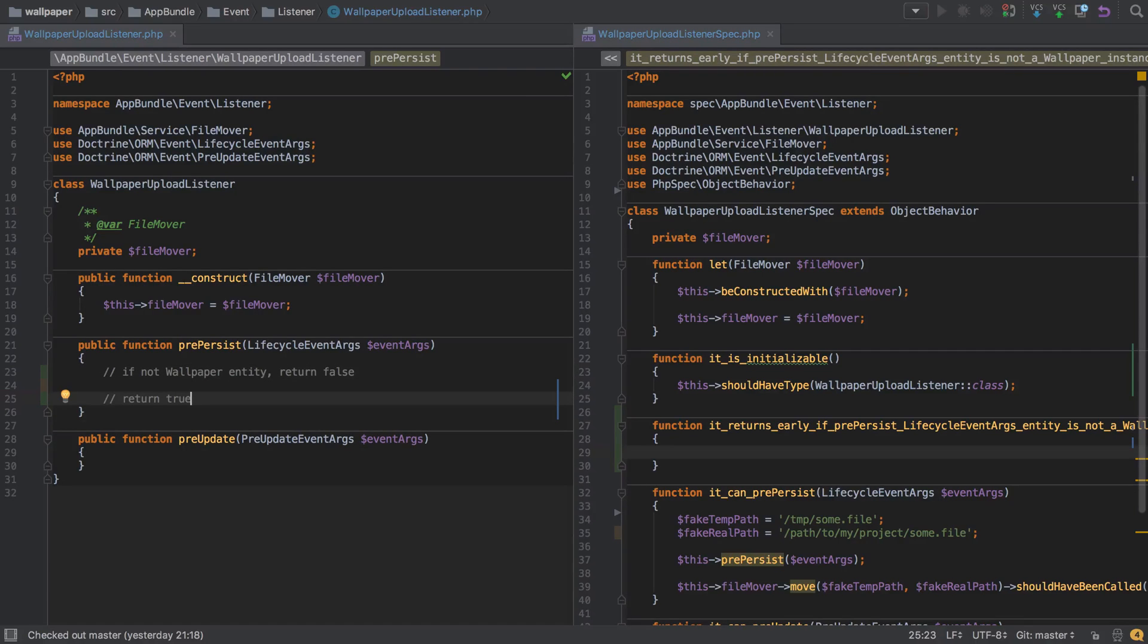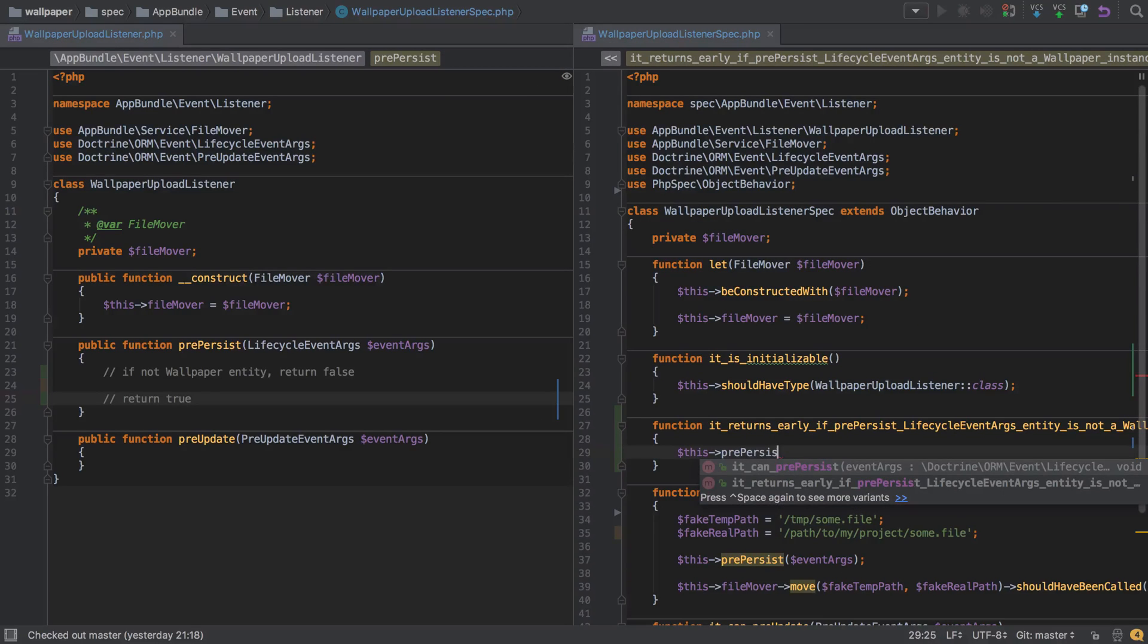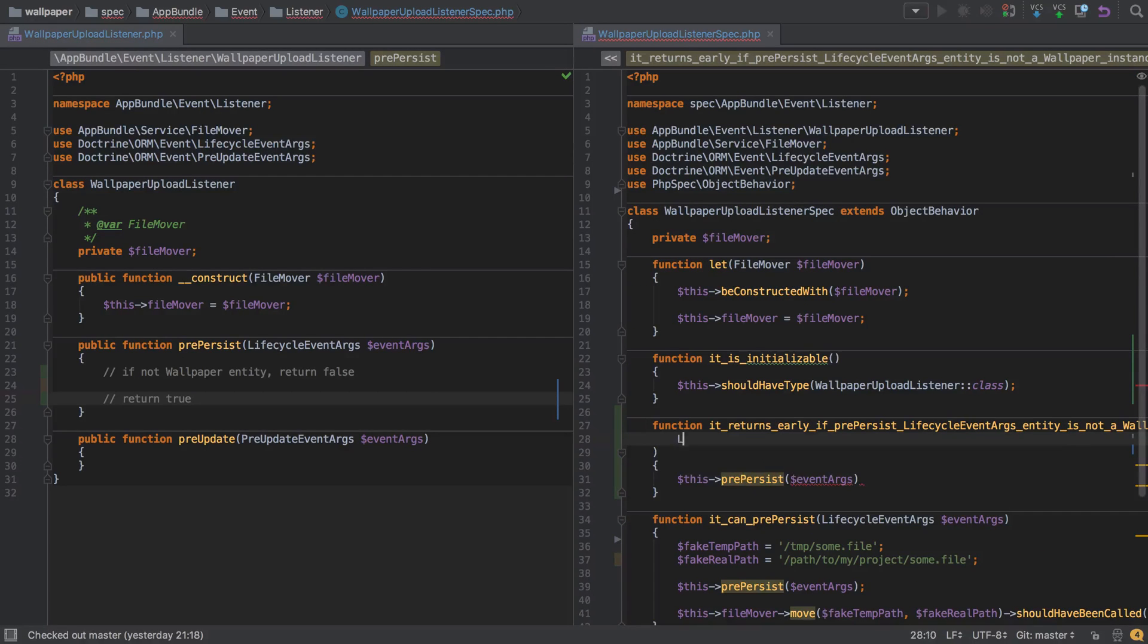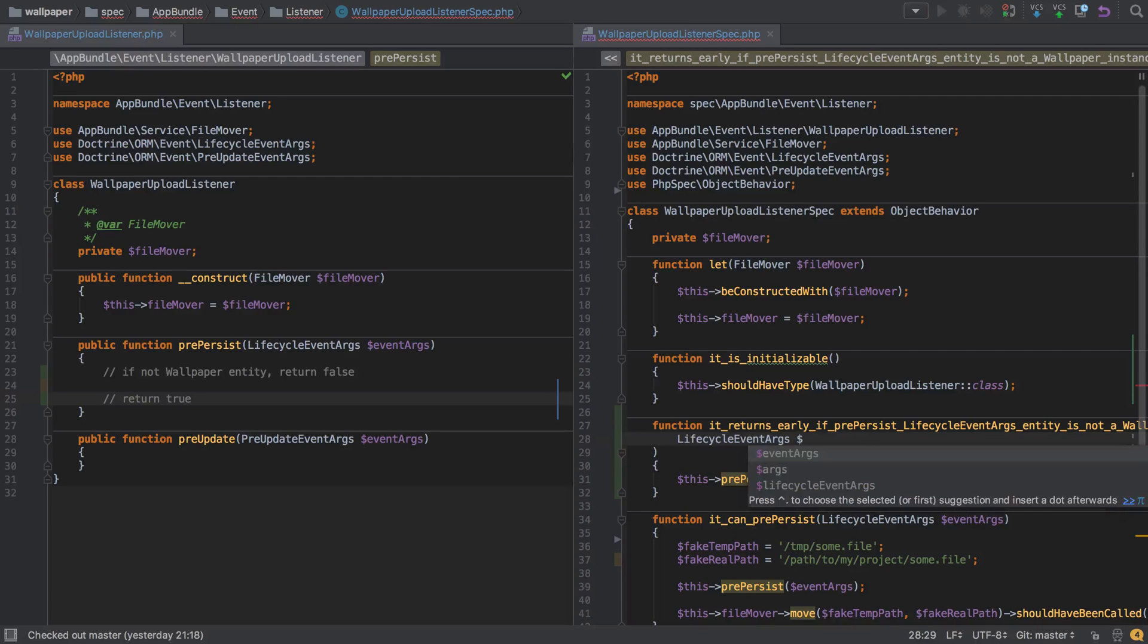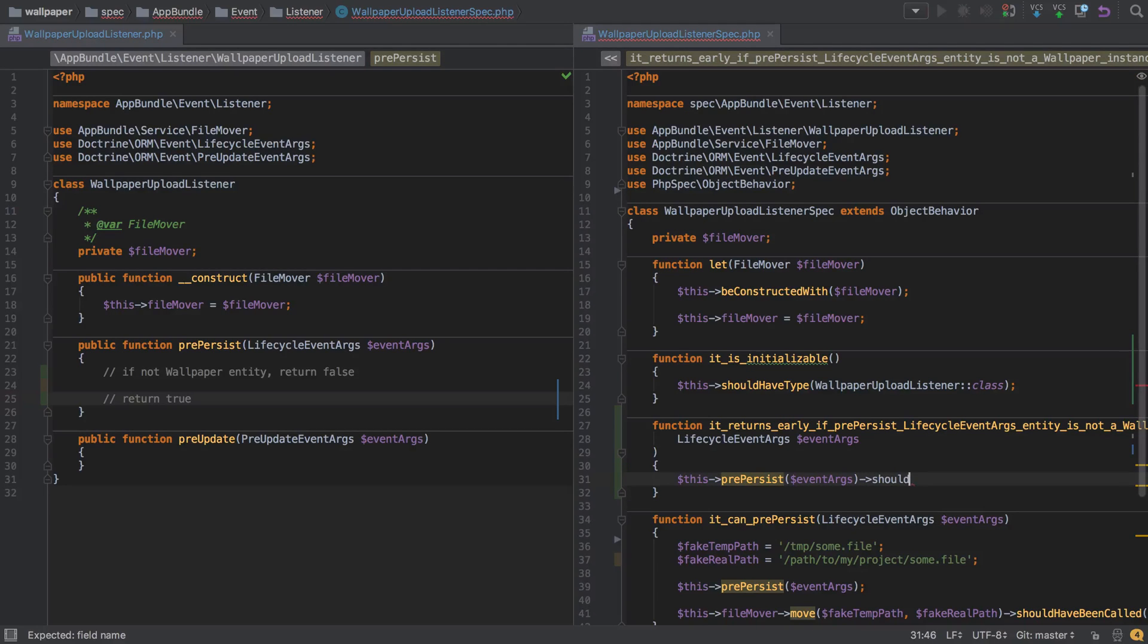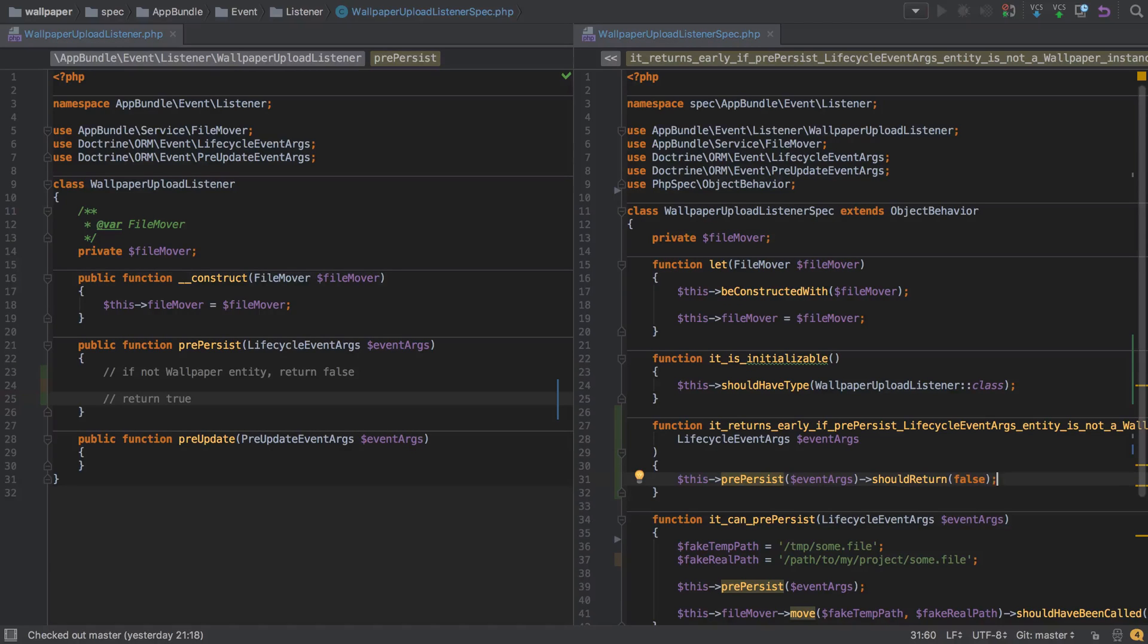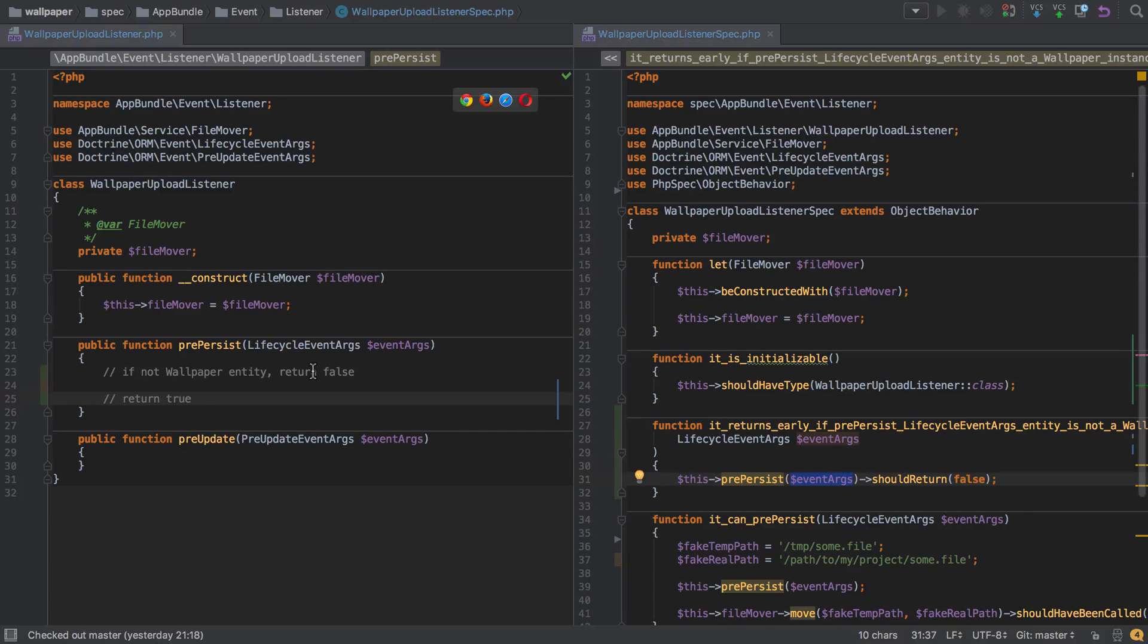To make our testing as simple as possible, I'm going to say this pre-persist, and we'll need to call it with those event args. I'll need to pop them into the function signature to make sure that we get a collaborator that represents our event args. We don't need to do anything with them at this point. We're saying when pre-persist is called, we should return false. Let me explain our intention here. We're going to call pre-persist with some event args. Then we're going to look inside those event args and check if the entity is an instance of wallpaper, and if it's not, we're going to return false. However, if it is, we're going to return true.